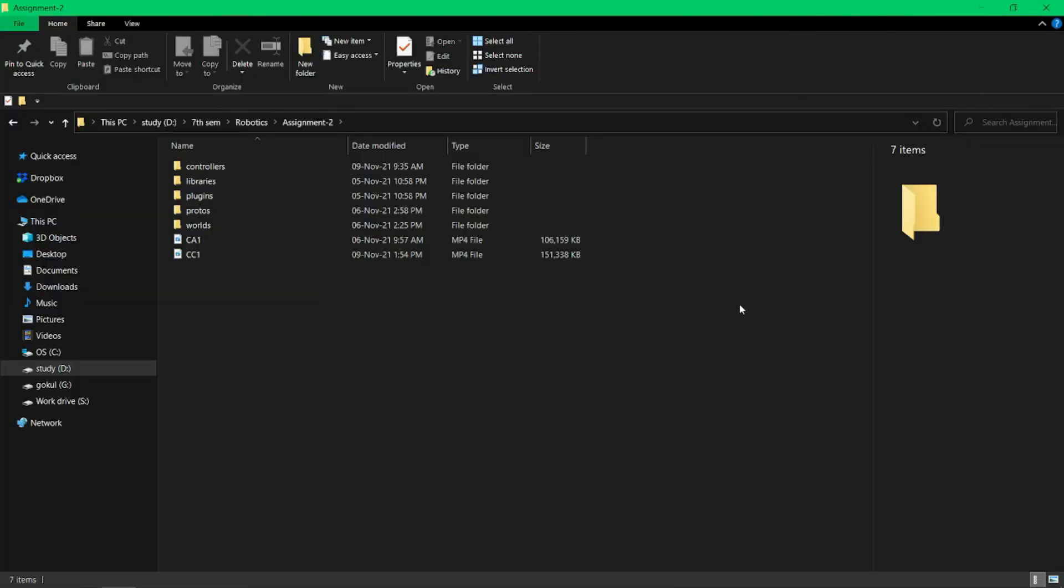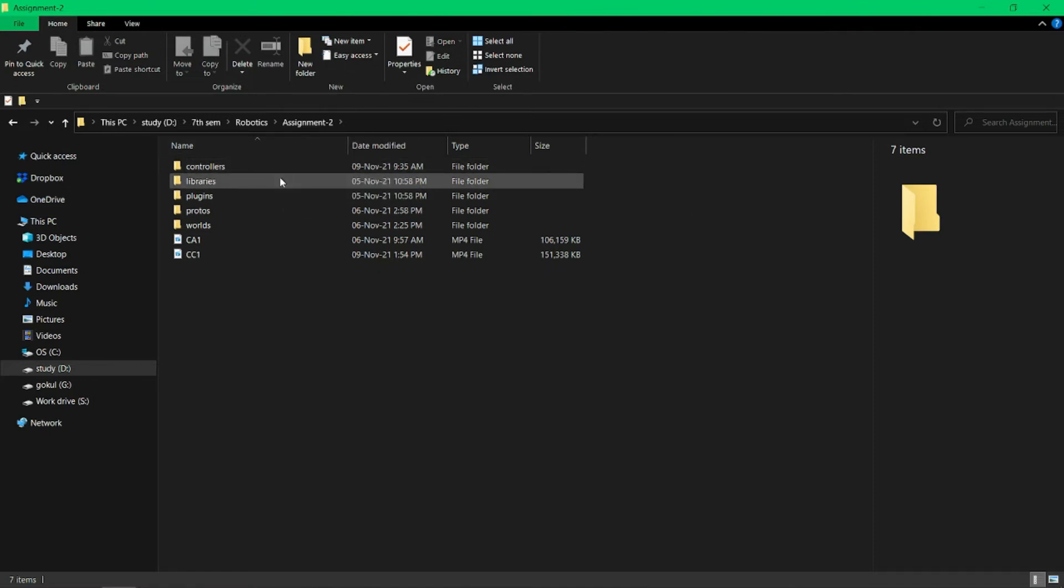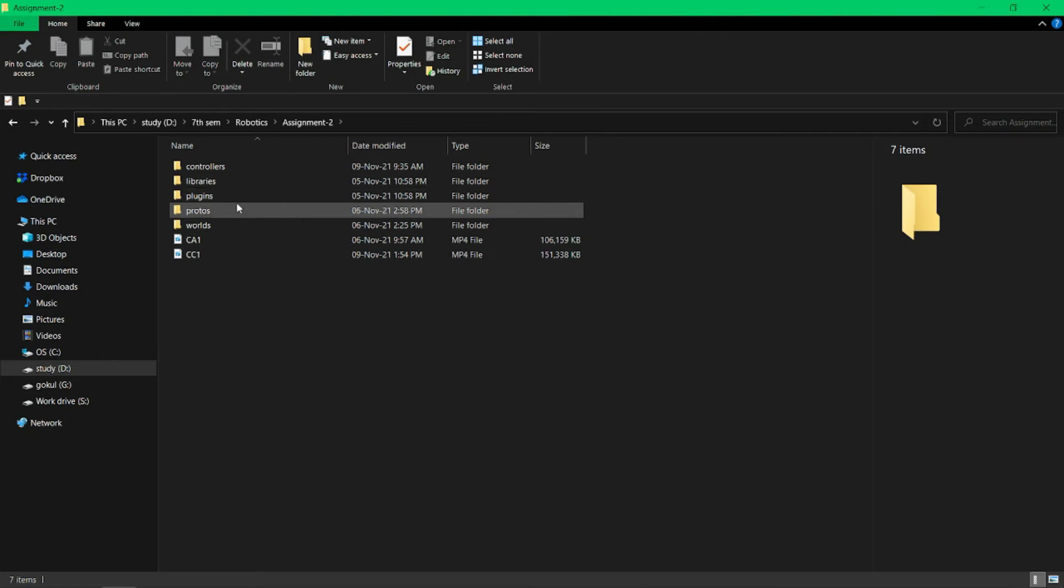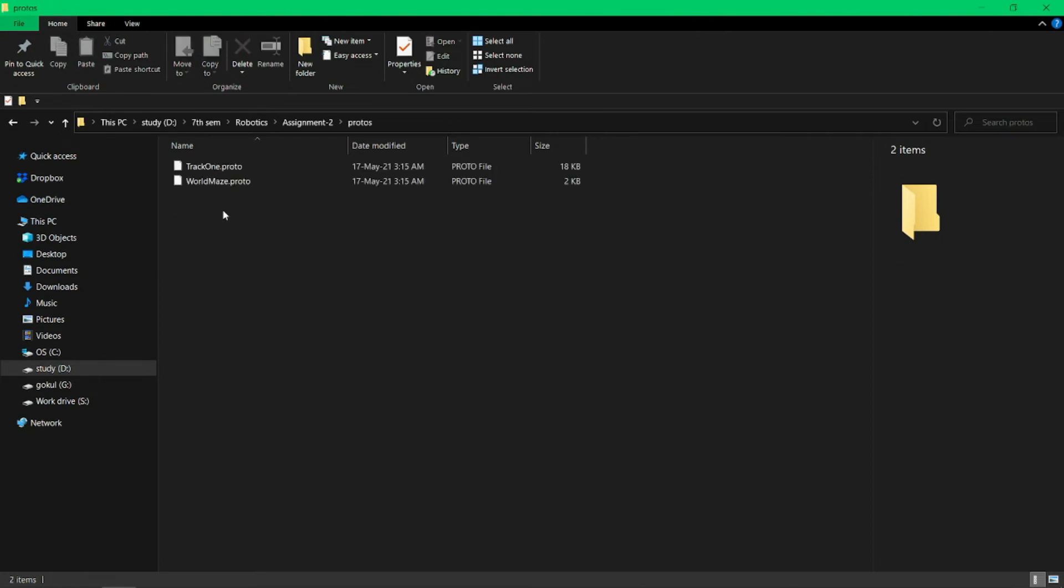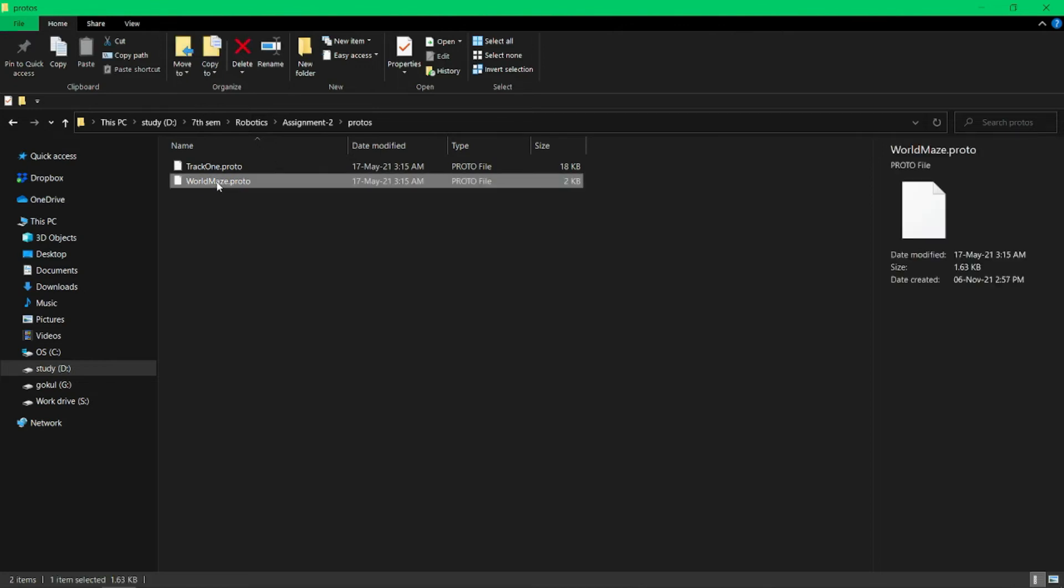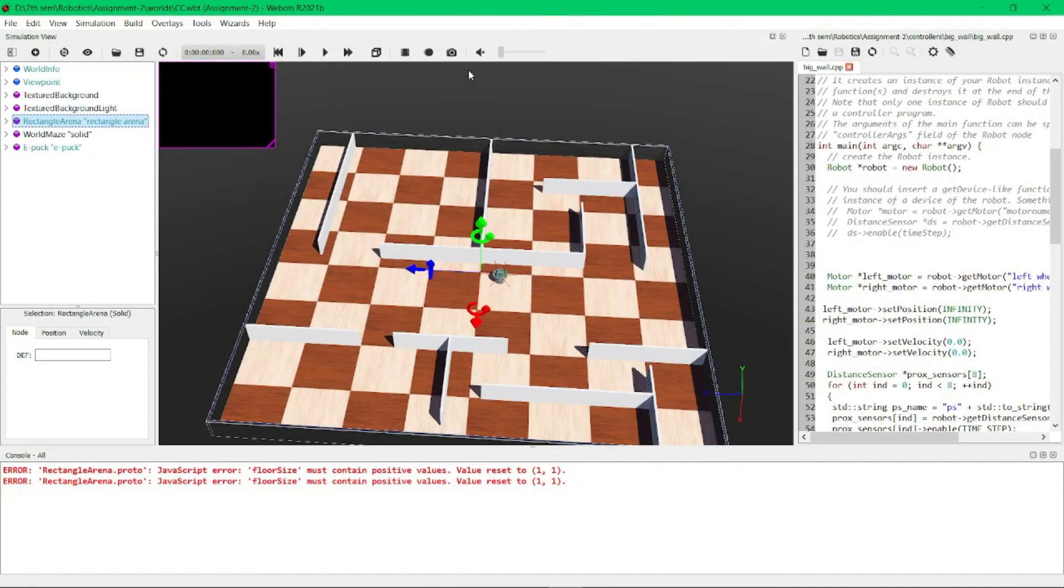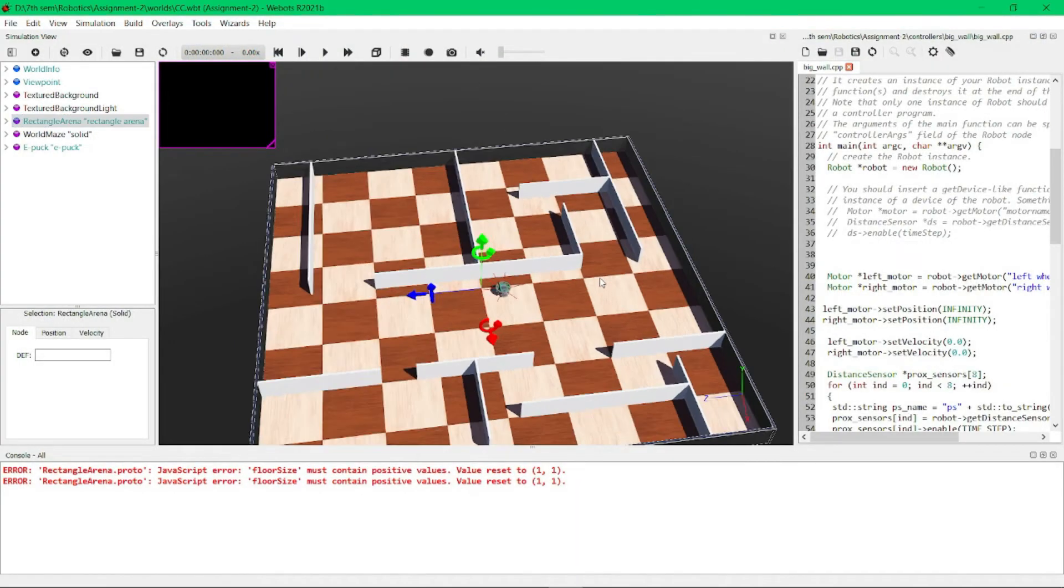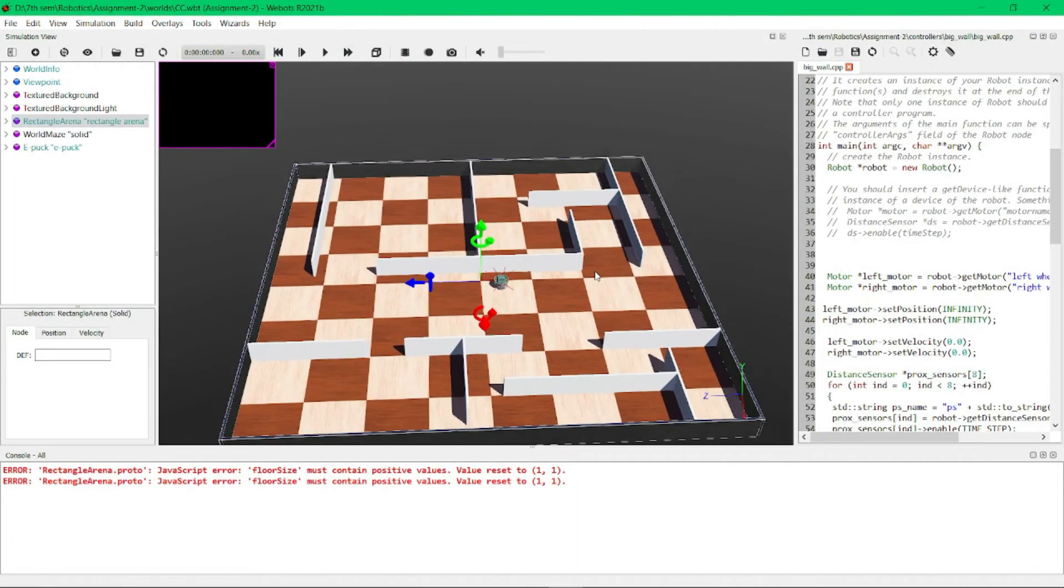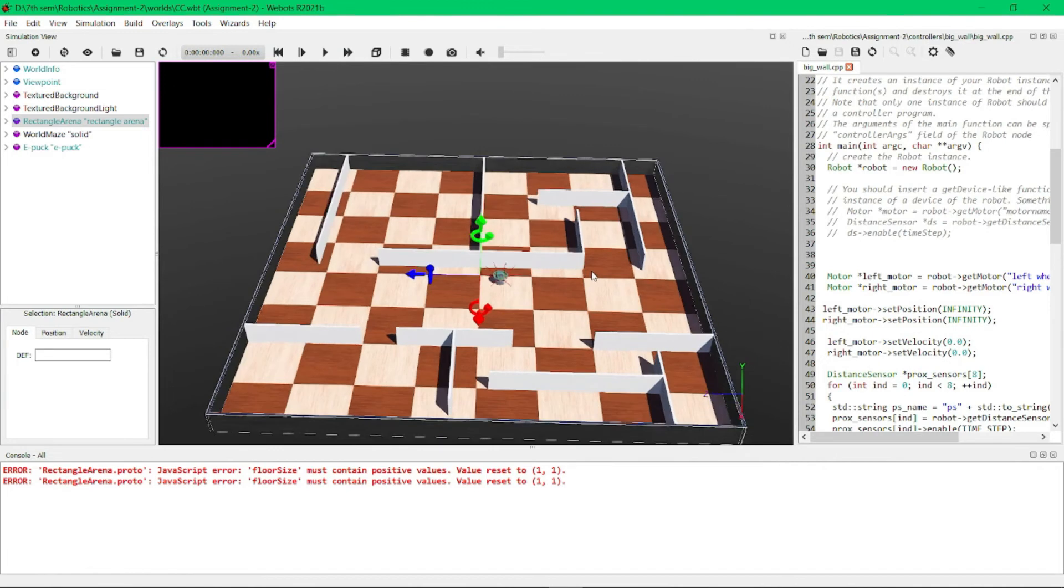Here you can see there is a folder named Protos. In this Protos folder, we need to add this WorldMaze.proto file that I will provide in the description. Then you can automatically place this maze in the world by clicking the plus button. Before that, we need to click on rectangular arena, and after that we need to click